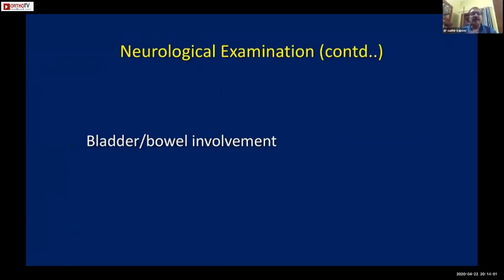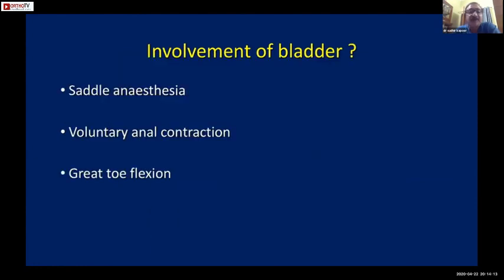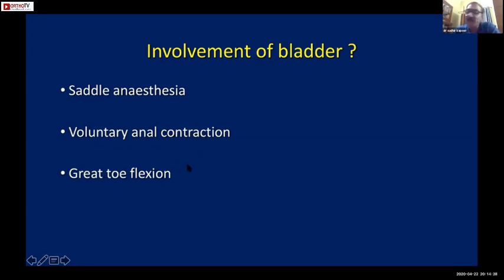You must make a note of bladder and bowel involvement. The hallmarks of sacral sparing are: perineal sensation present, voluntary anal contraction present, and great toe flexion present. If these three signs are present, the prognosis is better - this is called sacral sparing.